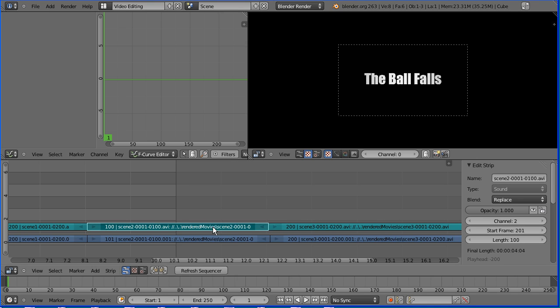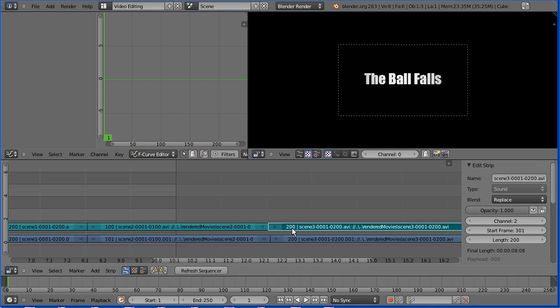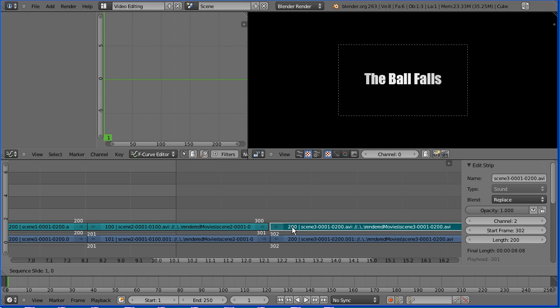Sometimes the audio strips are not exactly the same length as the video strips. What is important is that the audio and video strips start at exactly the same point for them to be synchronized.